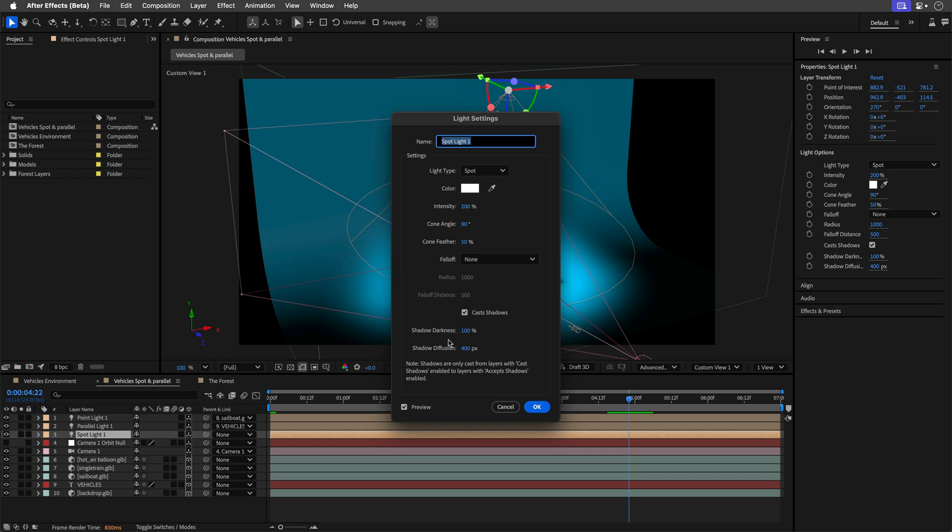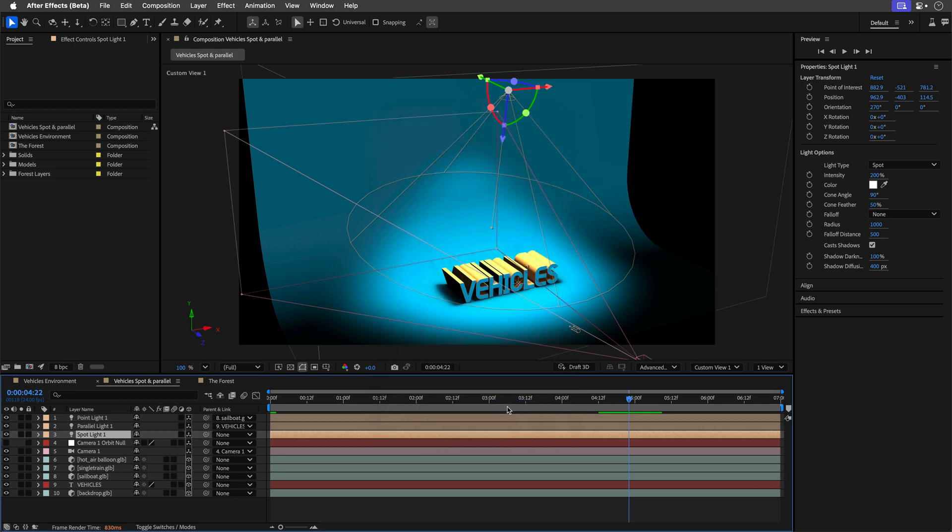So you can control the shadow darkness, as well as the shadow diffusion. The bigger this number is the slower it will render. However, it is much faster than the environment light shadows, and you have more control. And this is not the only light that can cast shadows.